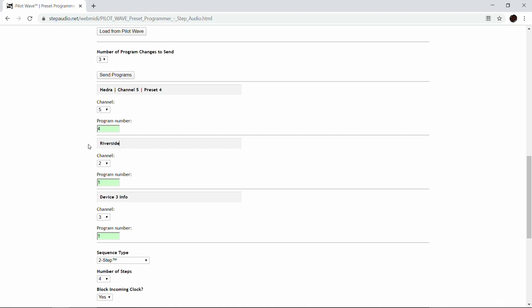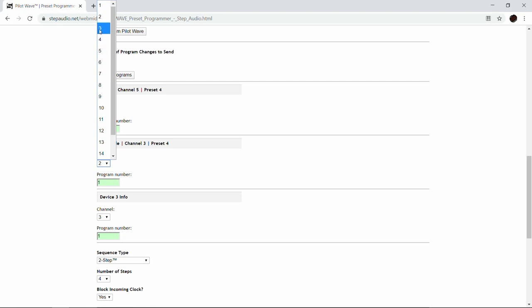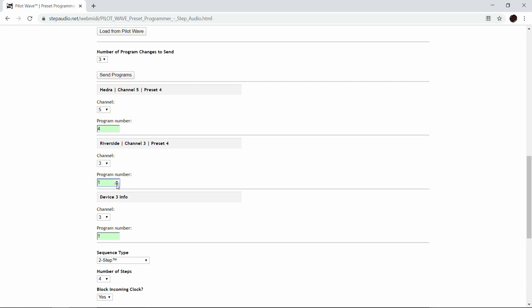For the second device, that's going to be our Riverside distortion — again, preset 4. We use preset 4 for all of them because it makes it easy to remember if you always use the same preset number. For the third pedal, that's going to be the Wombtone, which is channel 6 in our setup, and again we're going to use preset number 4. You always want your different MIDI pedals on different channels so that only the pedal on that channel receives the data.